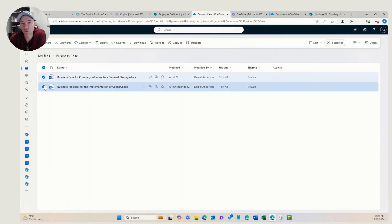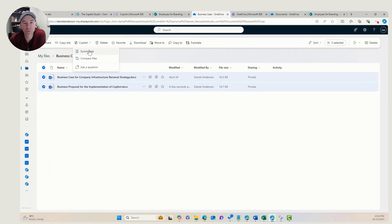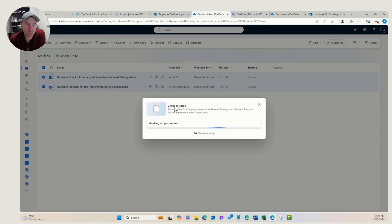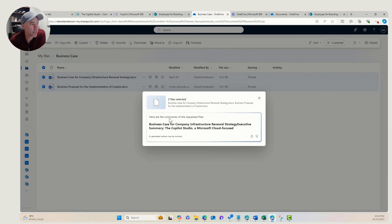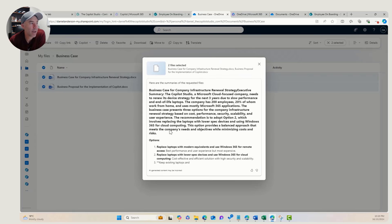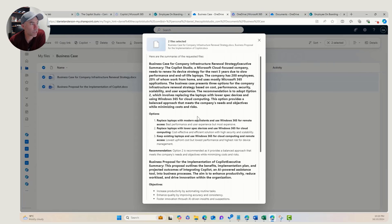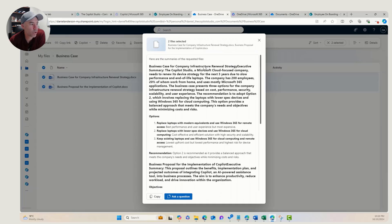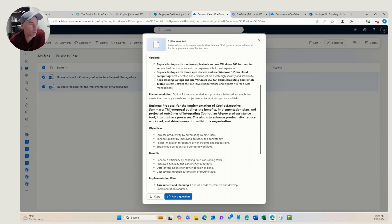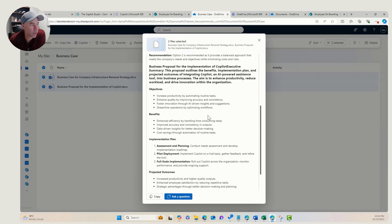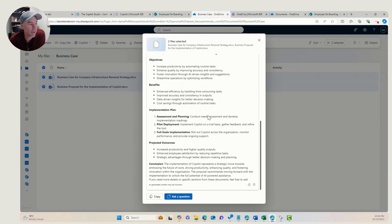Now if we select two files, we can come up here, look at Copilot, and click Summarize. We've got two files selected and we're going to generate a summary of both files. You can see the summary coming out — the first summary for the infrastructure renewal, and then the summary for the implementation of Copilot, with objectives, benefits, and things you'd expect from a summary.